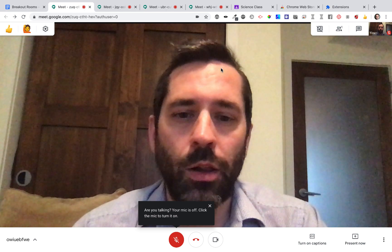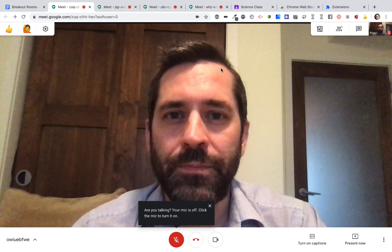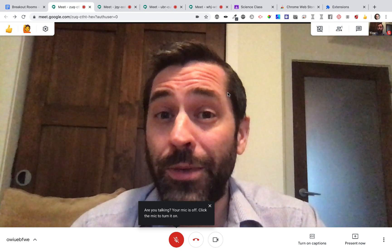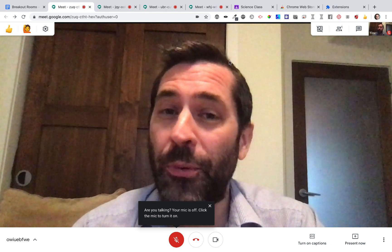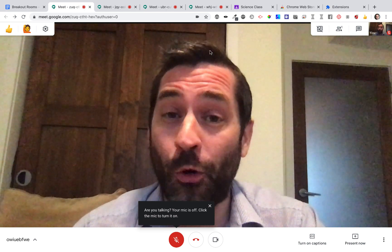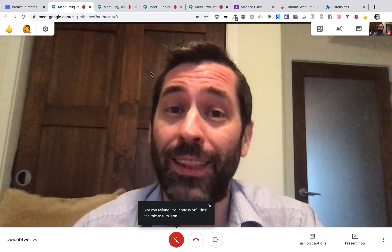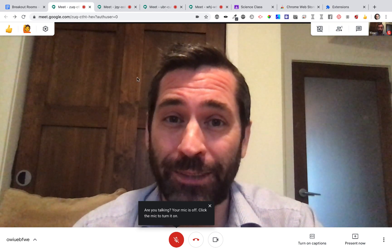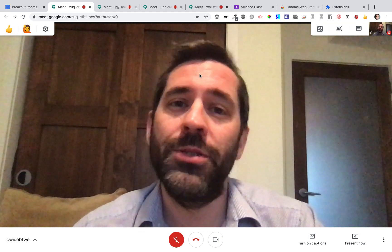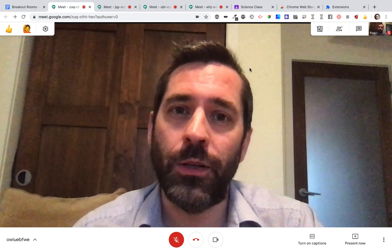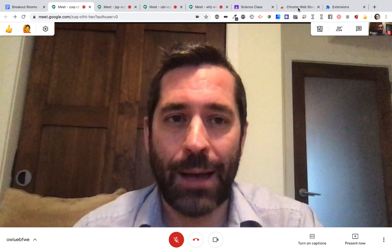Now that I'm in all of these Meets, I'm going to want to mute all of these sites. Otherwise, I'm going to have four Meets with a lot of students talking. To do this, I'm going to use an extension called Mute Tab.